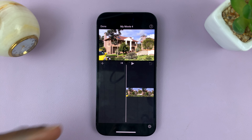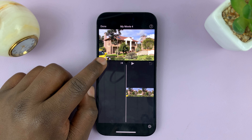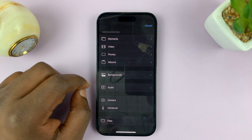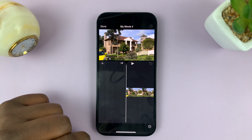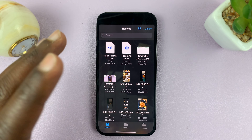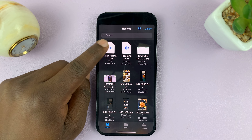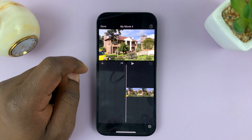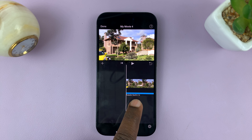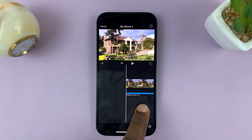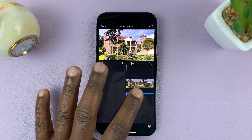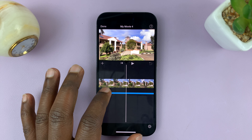To import a voice memo, just tap on the plus icon, then select Files, and navigate to where you saved your voice memos. Tap on it and it should be imported into iMovie, from where you can work on it and edit it the way you want.